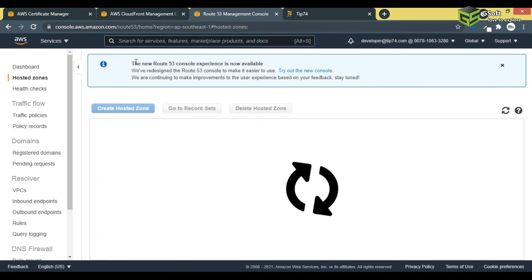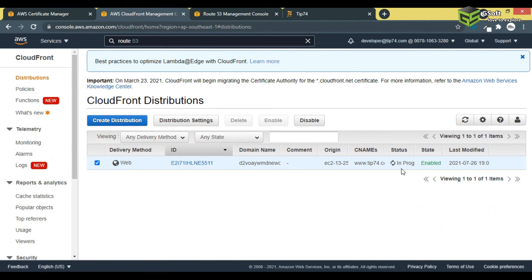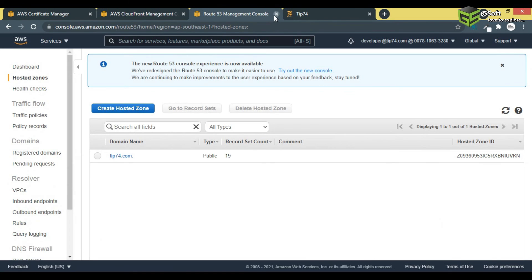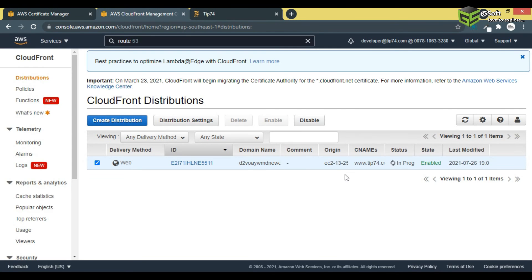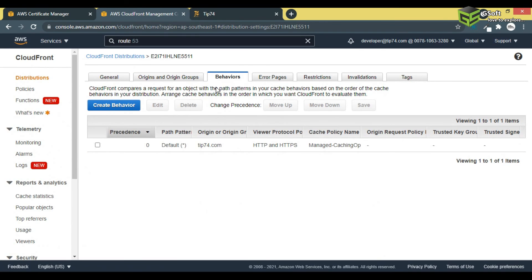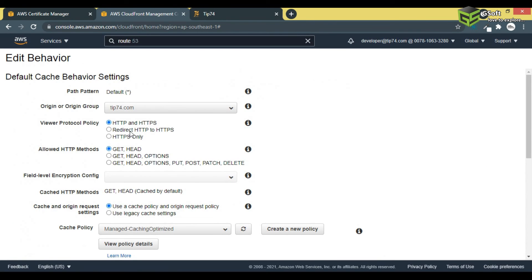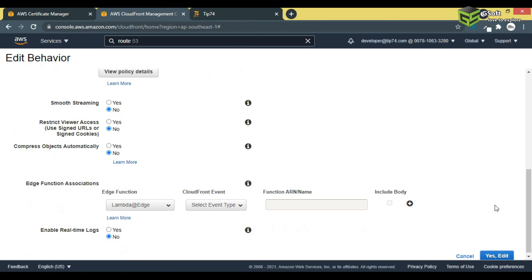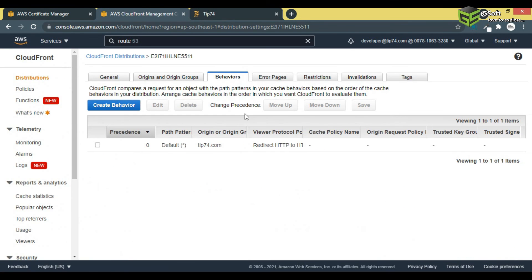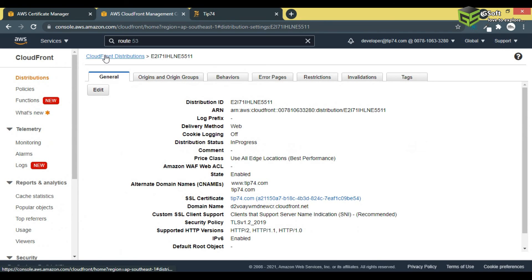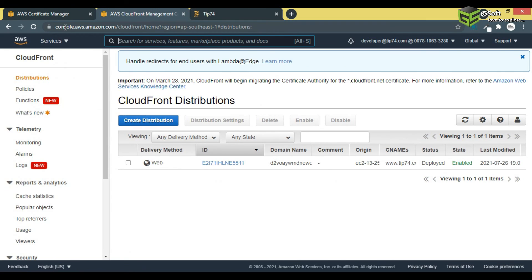I'll go back to the hosted zone and wait for the CloudFront status to change to Deployed. Also, I forgot to mention — in CloudFront, go to Behaviors, click Edit, and in the Viewer Protocol Policy set it to 'Redirect HTTP to HTTPS.' Once that's done, your website will be accessible on HTTPS.